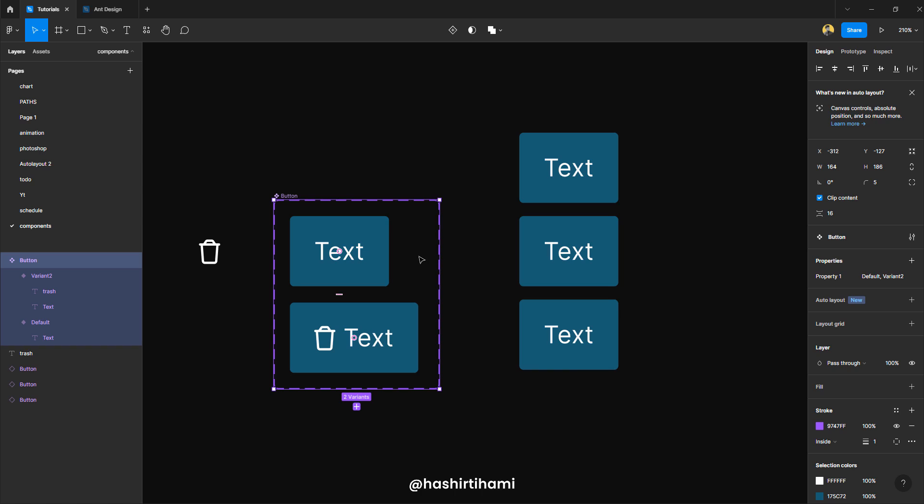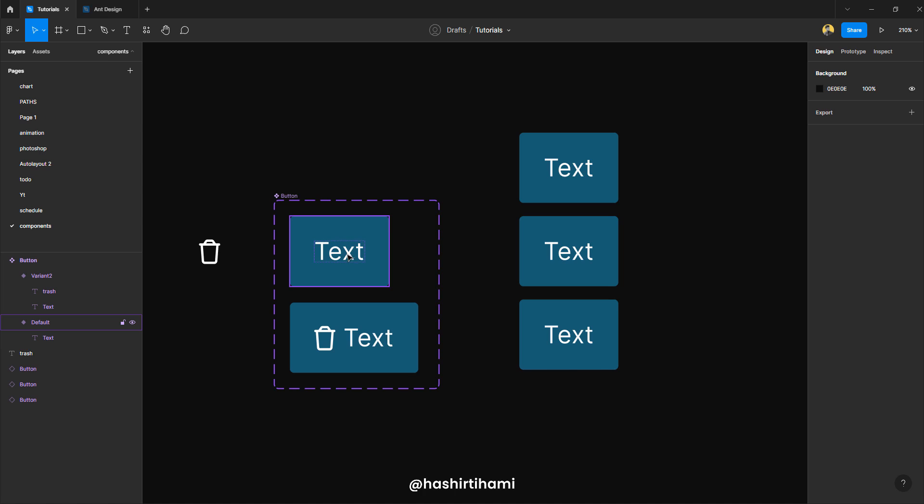Again, if you want to see how an auto layout component is made, I have a whole series on that, which I'm still working on. But for the basics, you can always refer to that series.